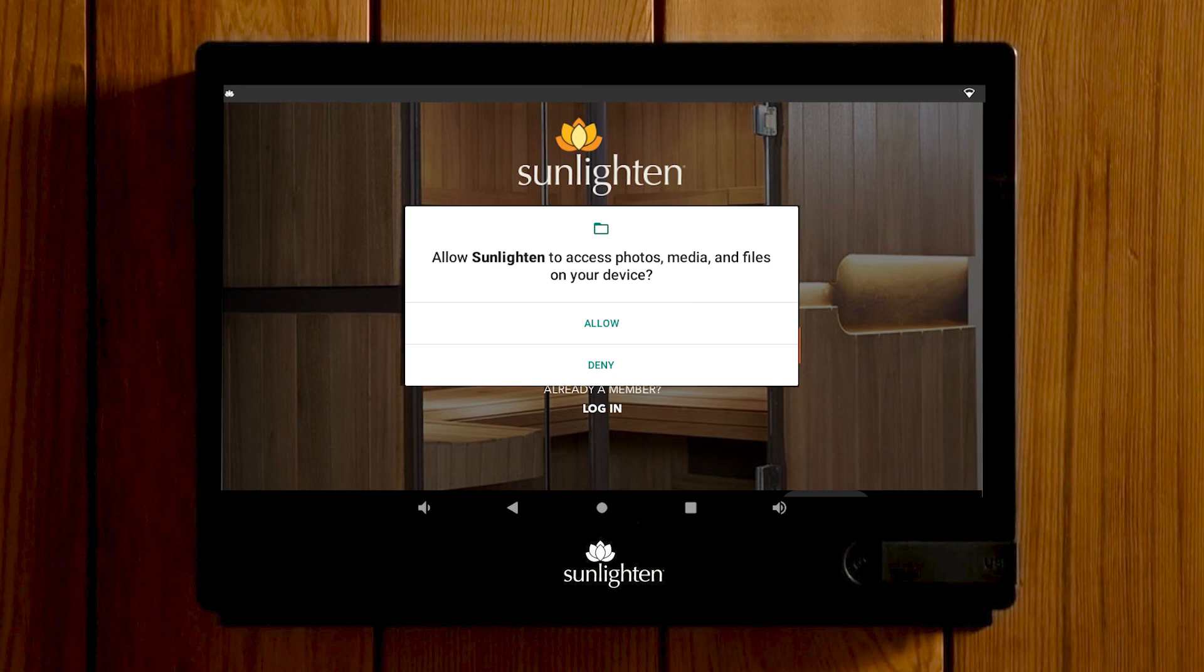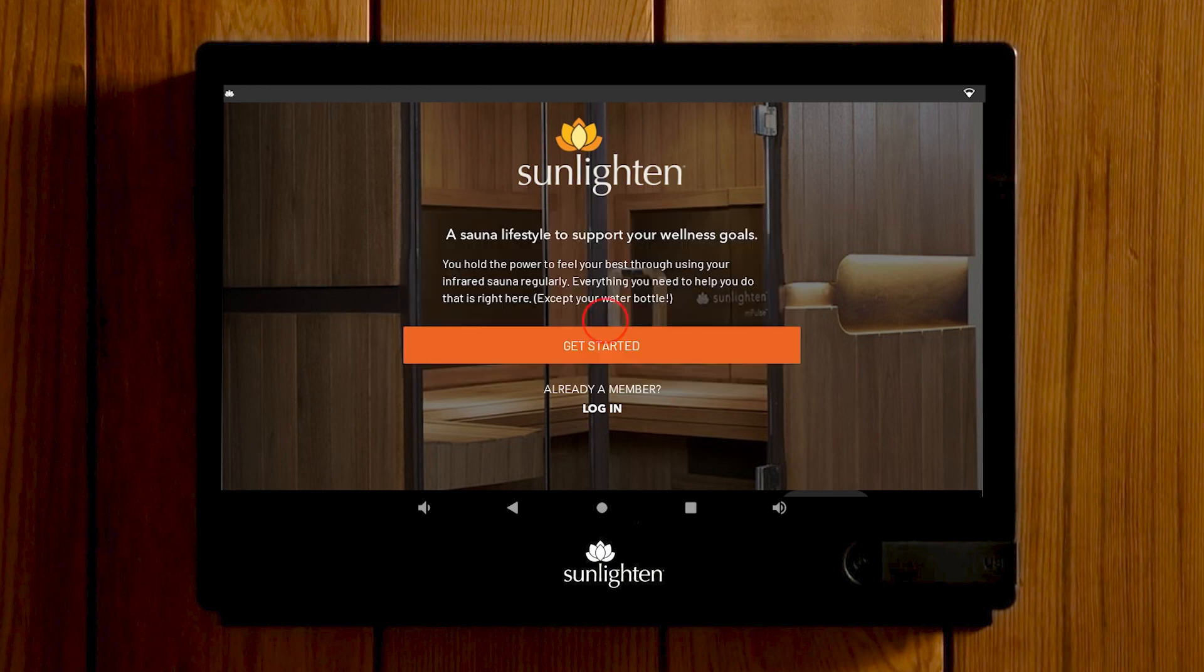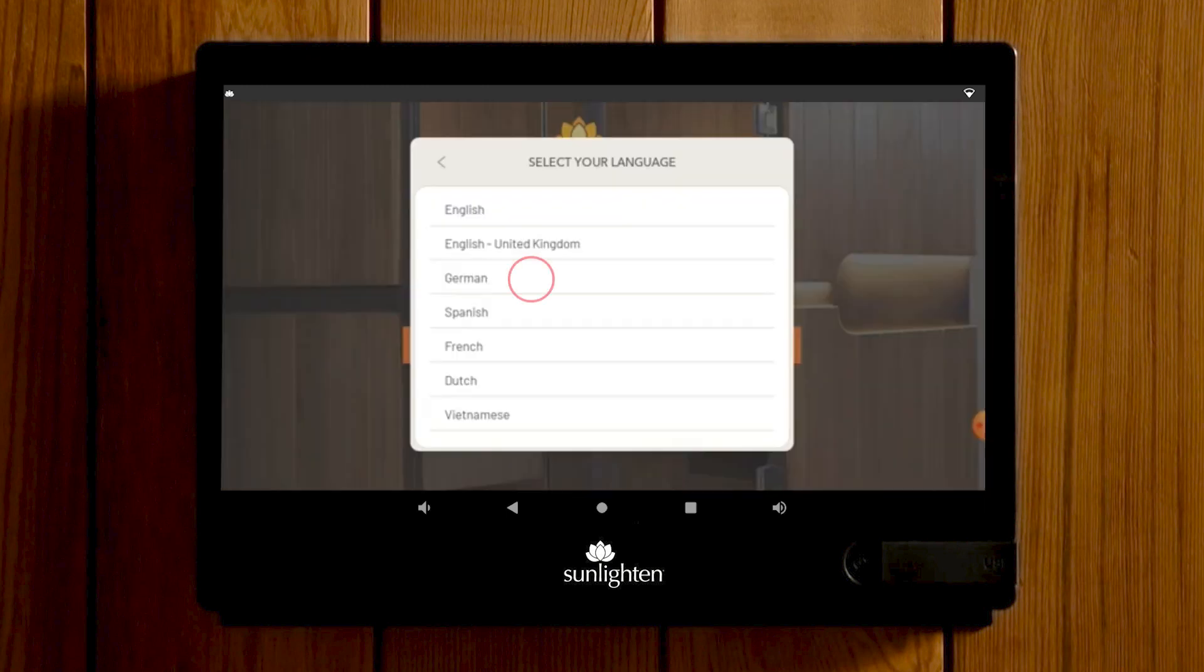This is an optional selection. You can choose to allow or deny. Select your language. Here you will want to select Get Started from the welcome screen of your Sunlighten app.